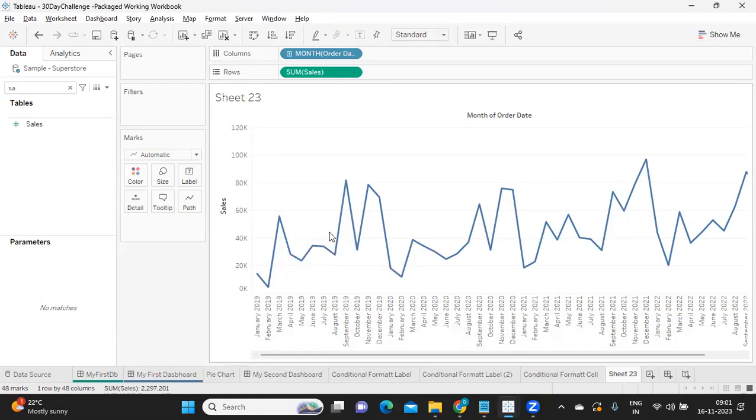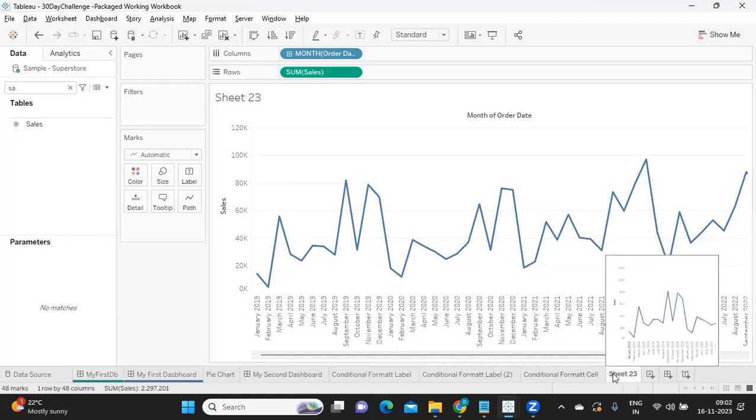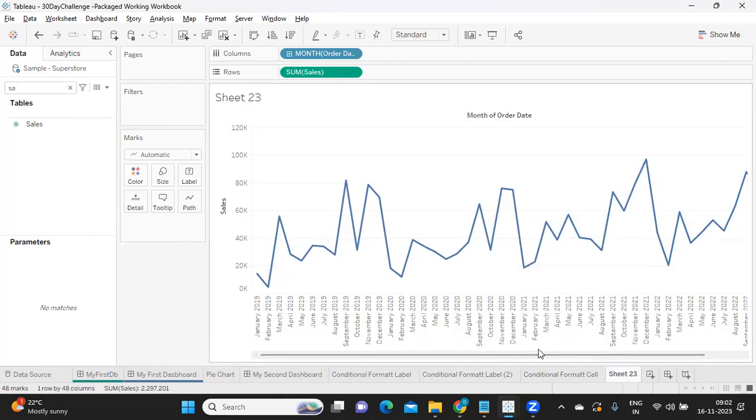Whenever you are working with discrete and continuous measures or dimensions, oftentimes we have seen in real time that whenever we want to see the textual information of the data, we often go to this and click on discrete.